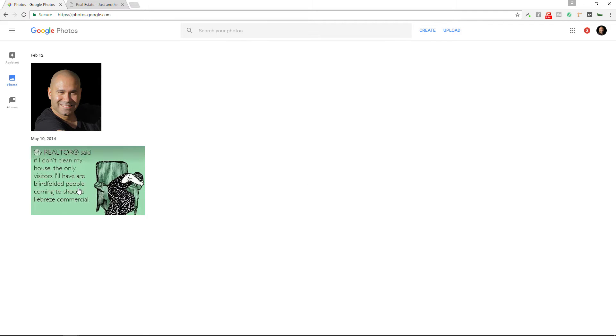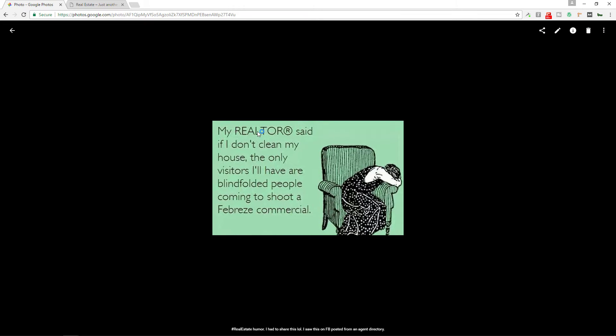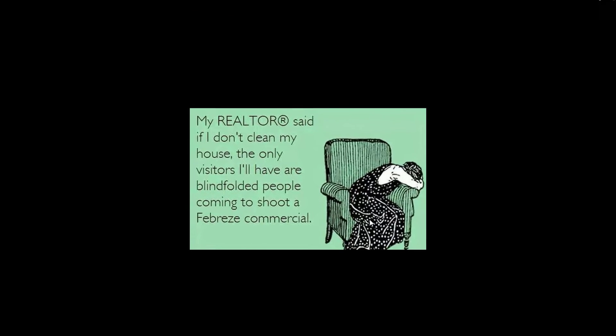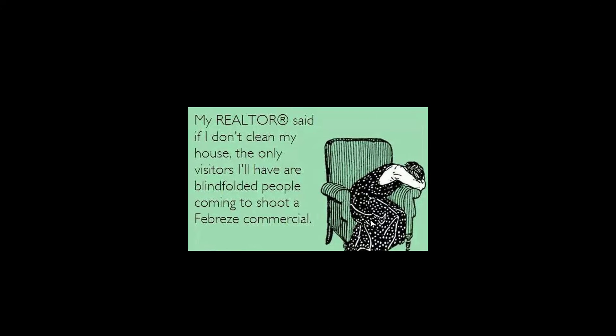And then from there, you can choose an image. I'm choosing this one as a demonstration. It's pretty funny. It says, my realtor said, if I don't clean my house, the only visitors I'll have are blindfolded people coming to shoot a Febreze commercial. Sounds about right.